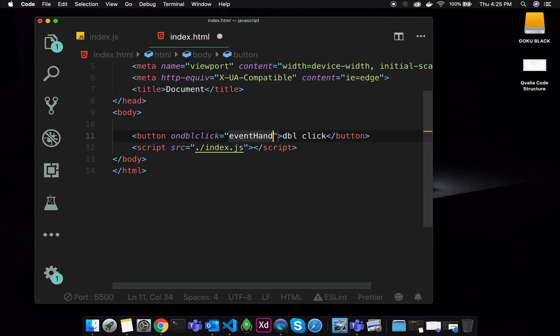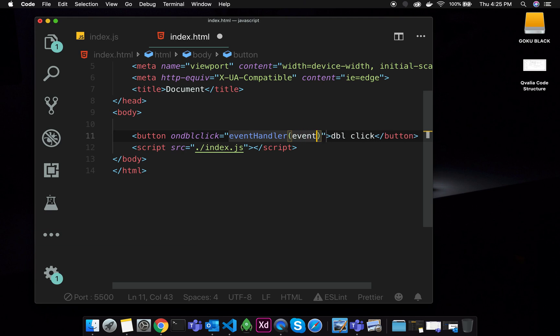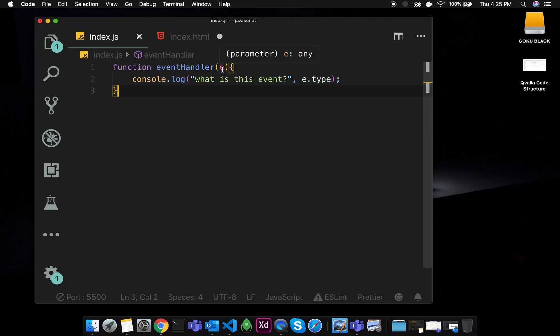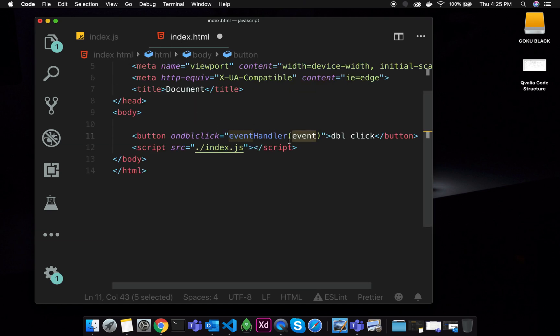We will select the event handler. We will pass the event argument. In HTML, you have a function. You have to pass the event. You have to select the event. Maybe you can select the form, or you can select 'e', 'ev', or 'evo'. It is a function.